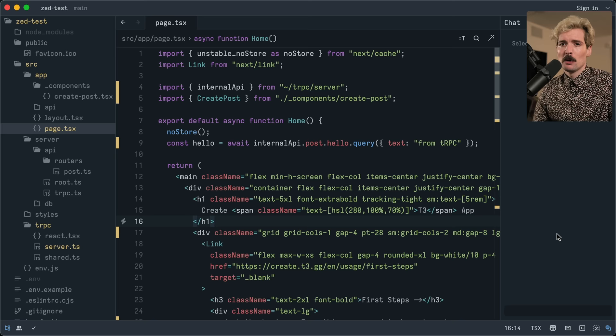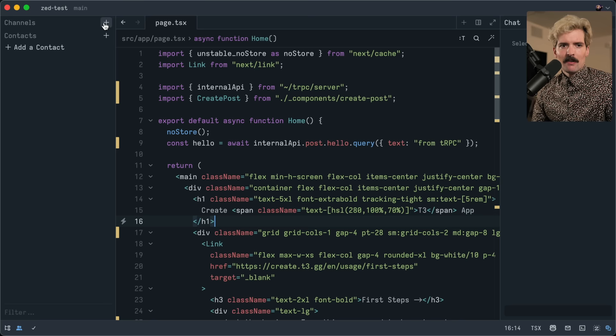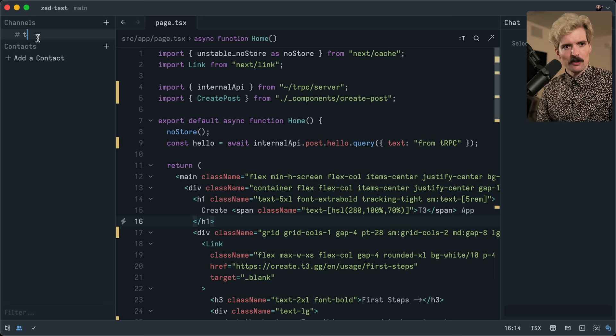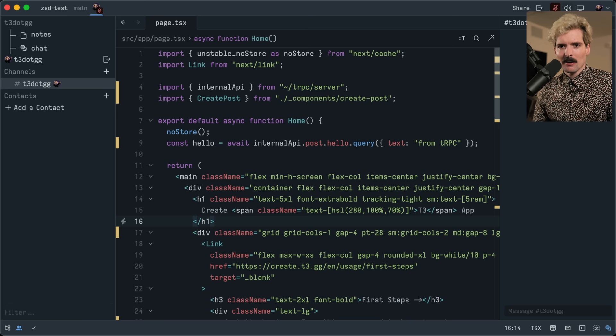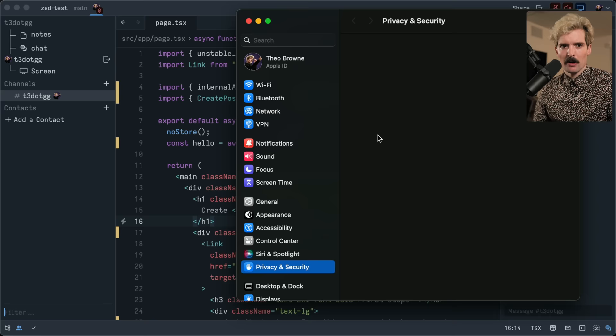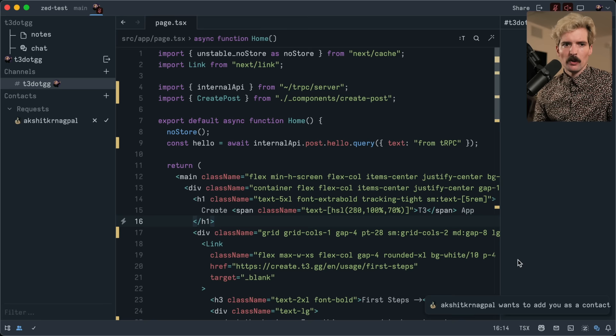I'm curious how this works with multiple people working together. First off, there's a chat — really nice to have built-in live chat. They have a concept of channels where I can create a channel. We're going to make a T3.gg channel. It wants my microphone — there's a mute button in the top right corner. Very interesting to have AV built into the editor. Also a share screen option so I can share beyond just the editor — if I want to showcase what the browser does in the background while I make changes. Really cool that it supports that.